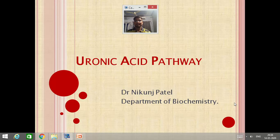Good morning friends. I am Dr. Nikunj Patel, Department of Biochemistry. Today we are going to discuss the Uronic Acid Pathway in Carbohydrate Metabolism.